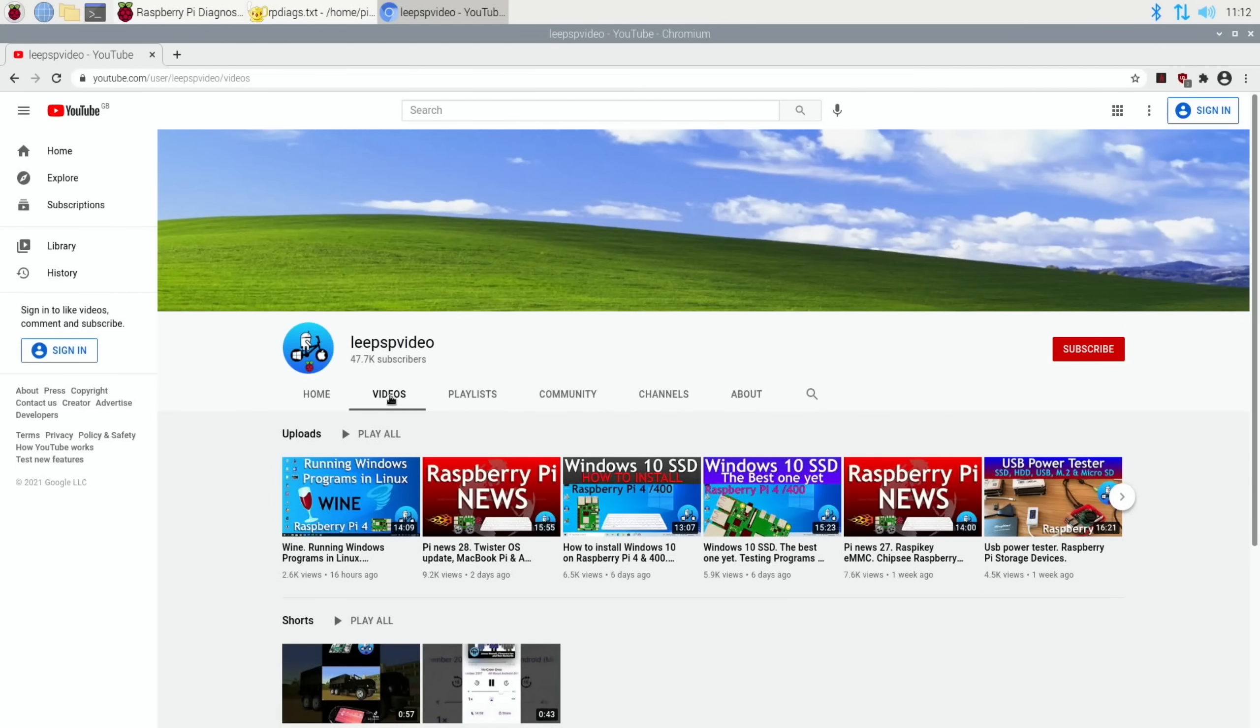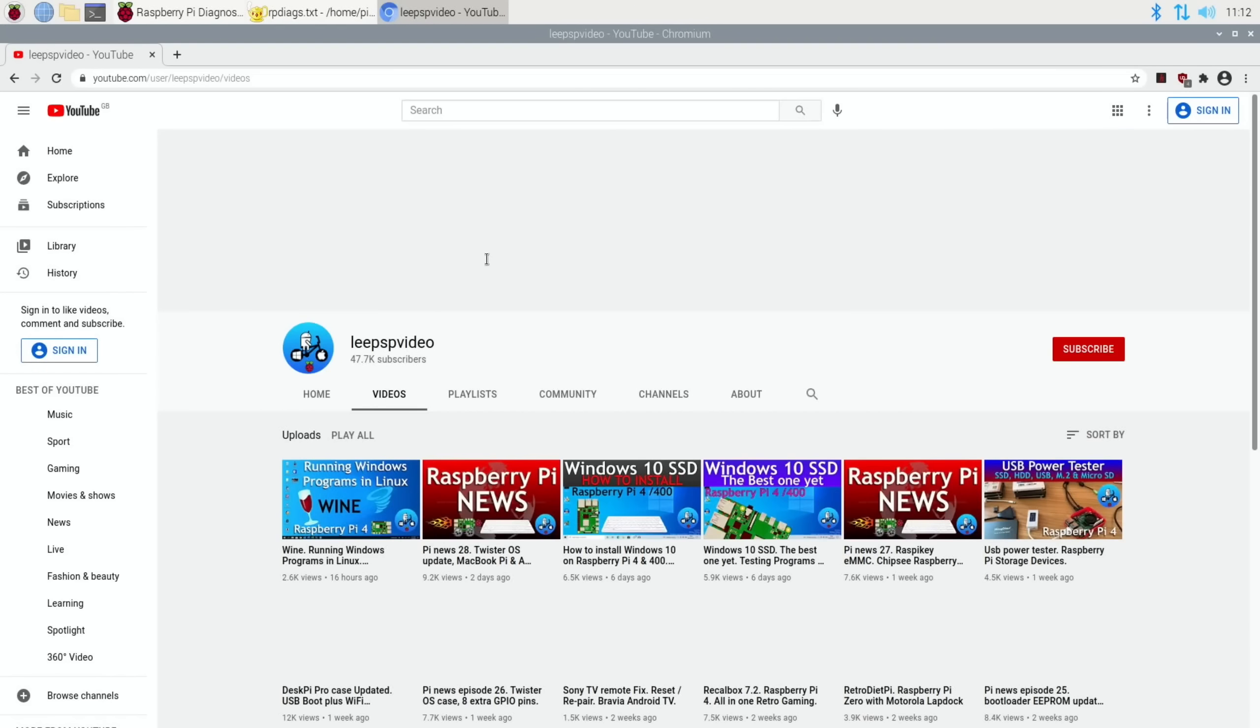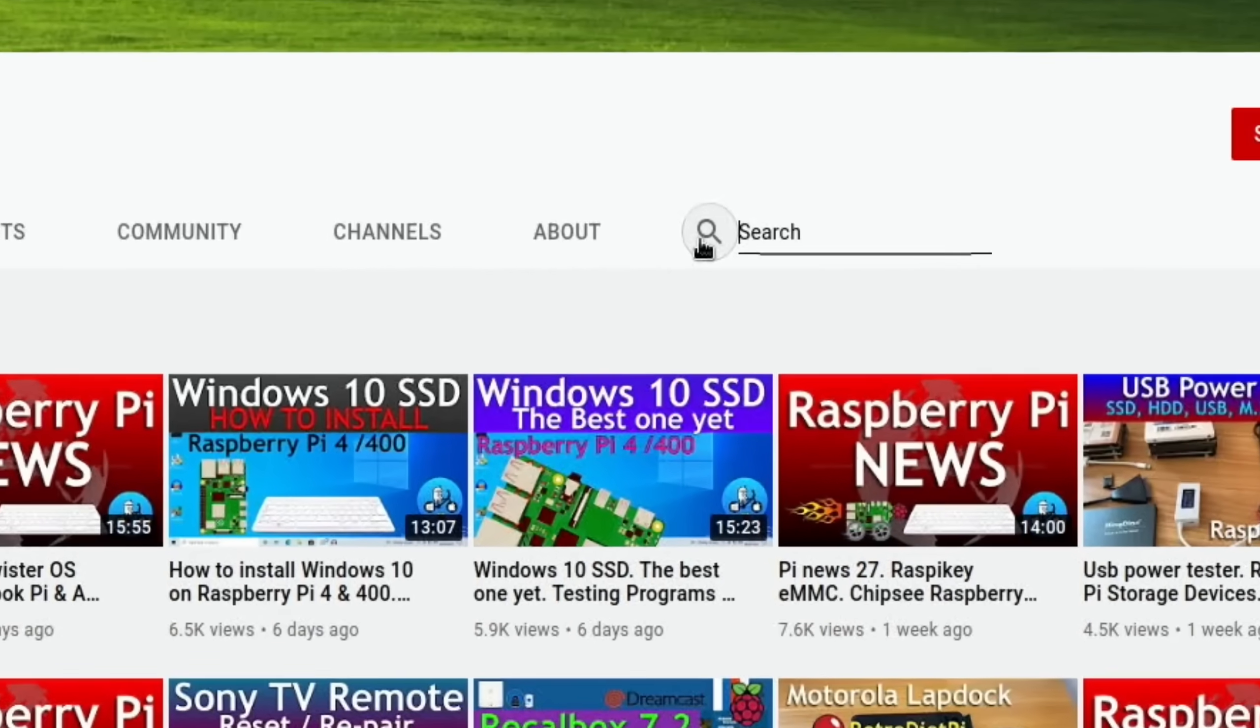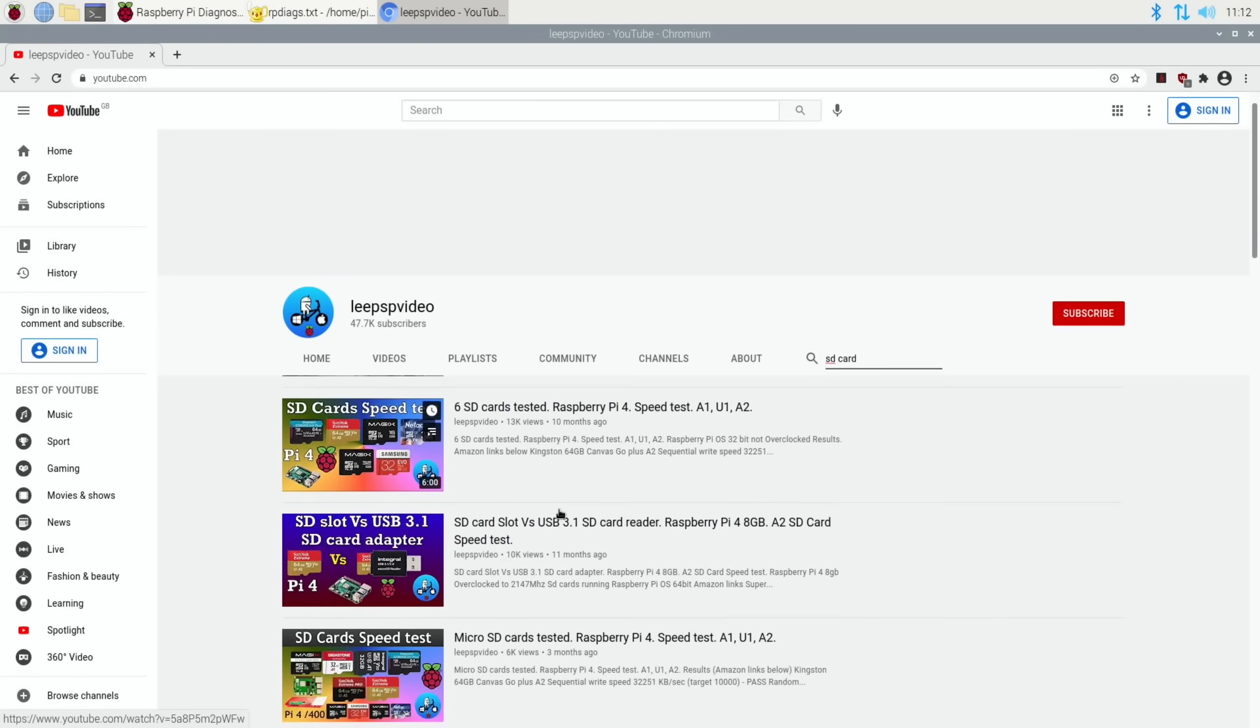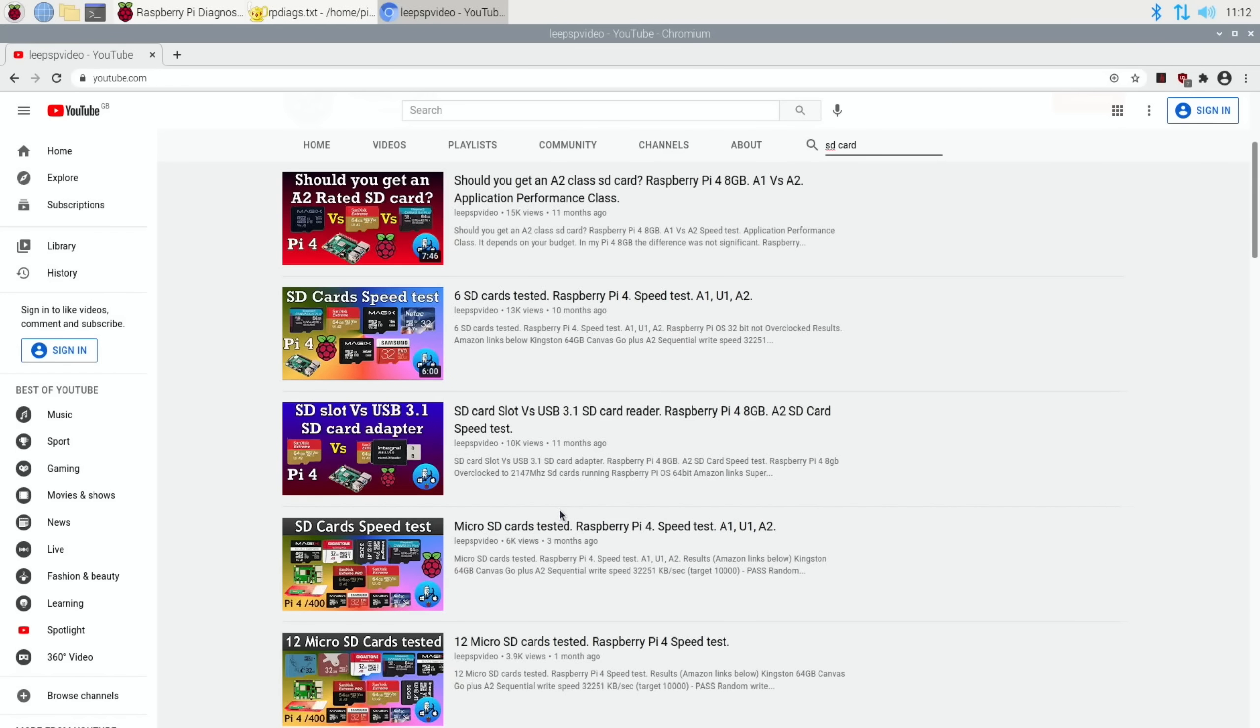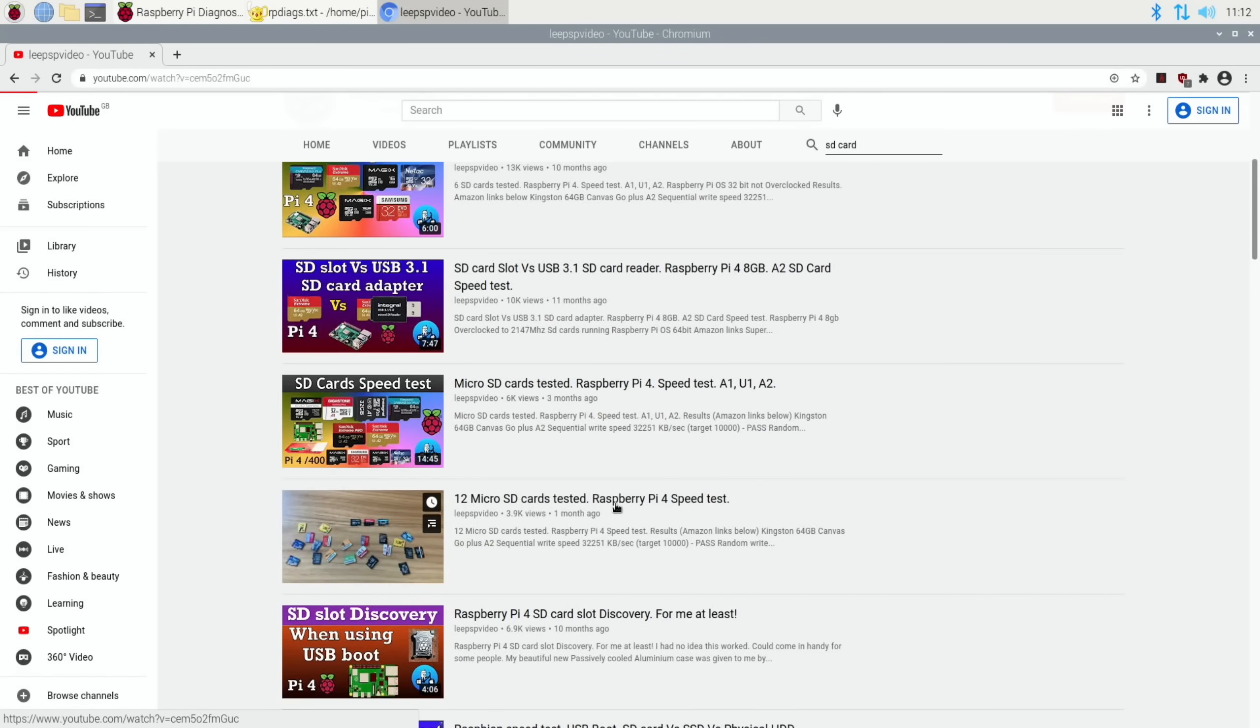If I go to my videos, I did a recent SD card test, I think I've done 12 so far. This will only search my channel. Number 12, that's the most recent one, one month ago.